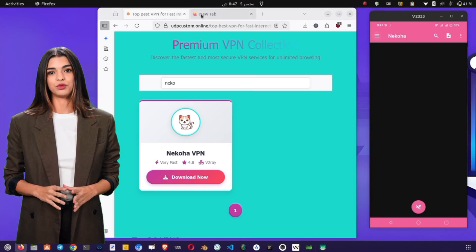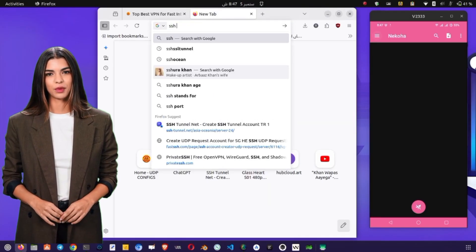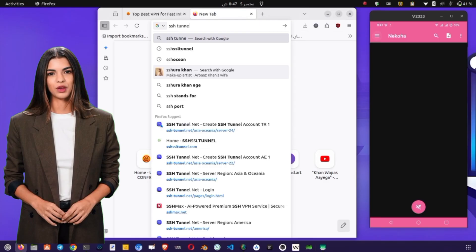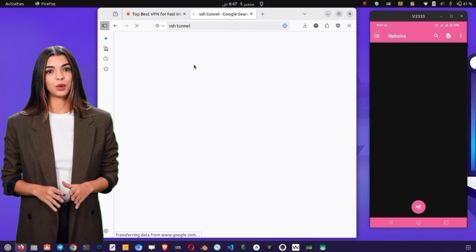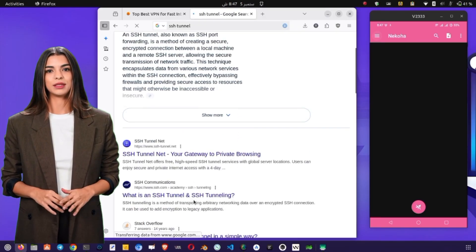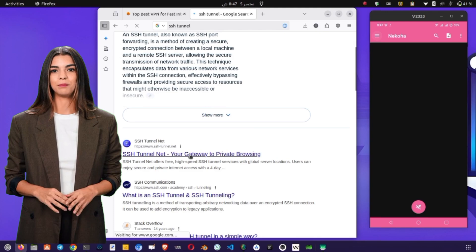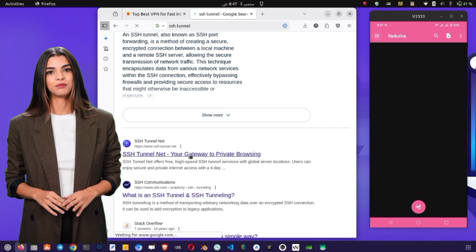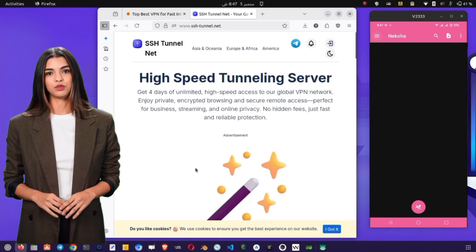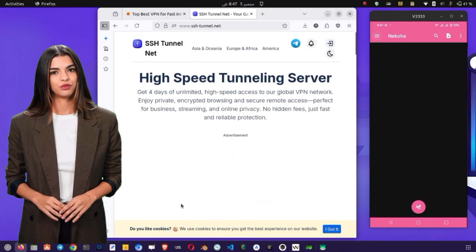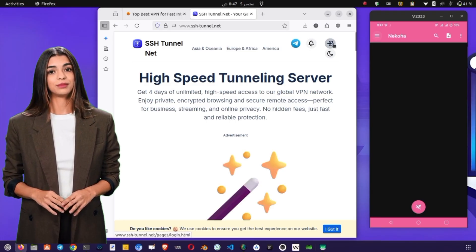Before we proceed further, we need to create a V2Ray server. Open any browser on your mobile or laptop, such as Chrome or Firefox. In the search bar, type SSH Tunnel and press Enter. From the results, tap on the SSH Tunnel website, which provides servers for V2Ray, OpenVPN, and other protocols.